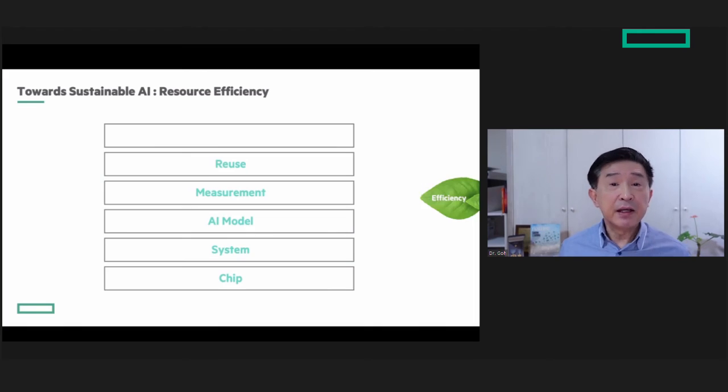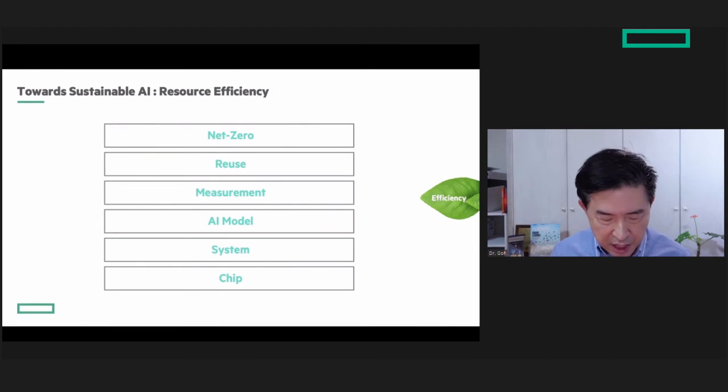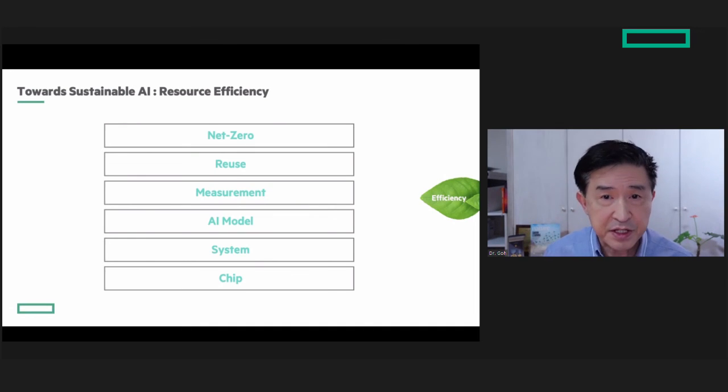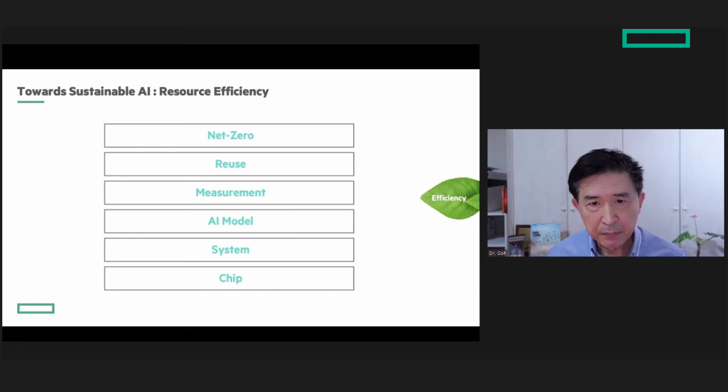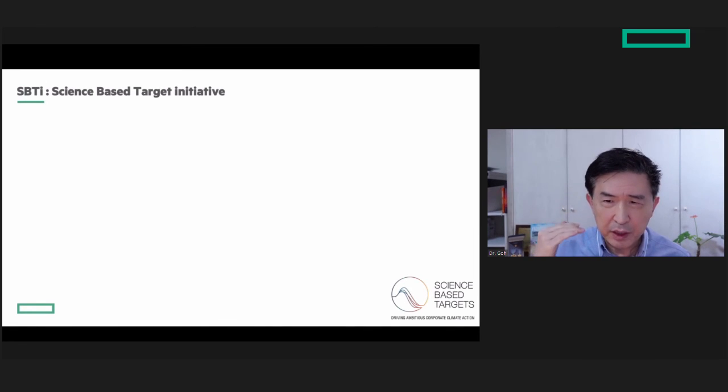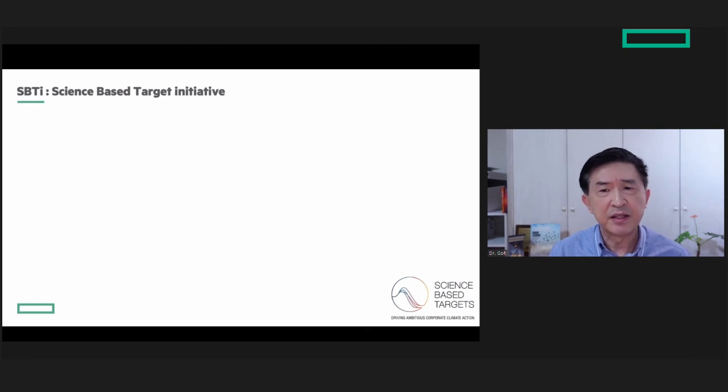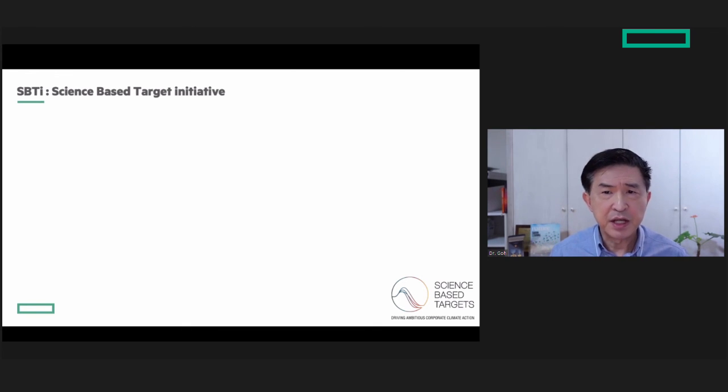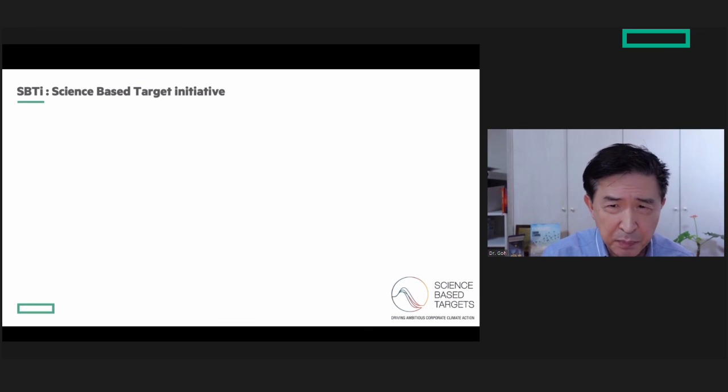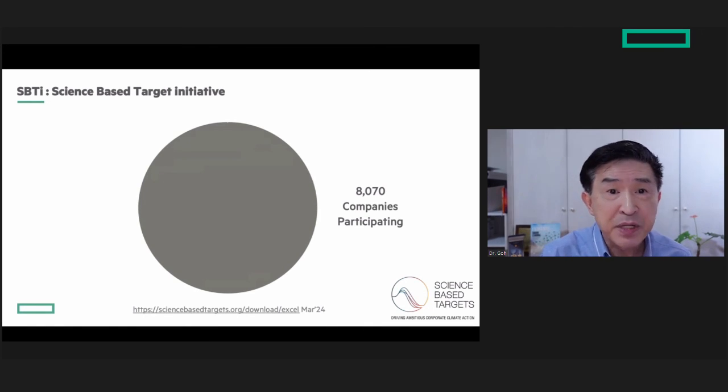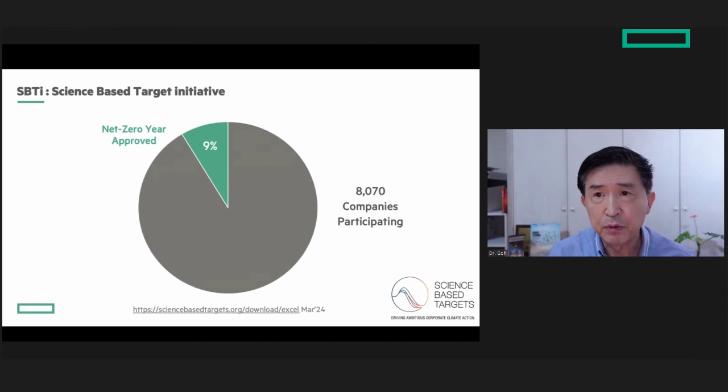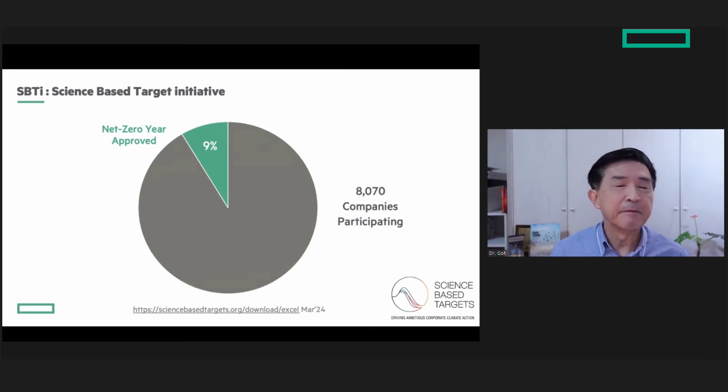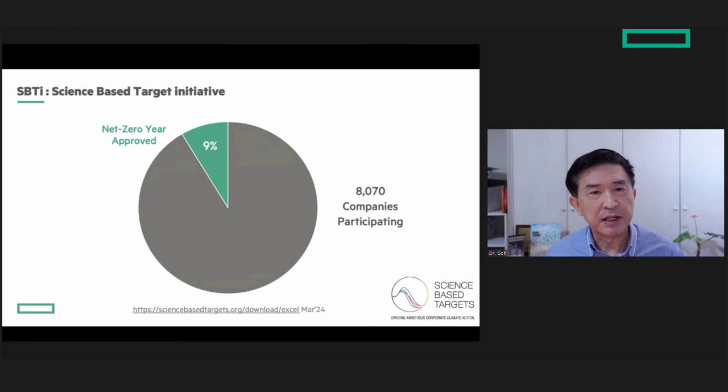Finally, customers, partners, and investors are asking about our net zero commitment. We participated in the toughest and most comprehensive standard, the SBTI—the Science-Based Target Initiative. To give you an idea how comprehensive it is, out of 8,000 companies participating in SBTI, only 9% across the world have their net zero year approved, and only 2% in IT for 2040 net zero.